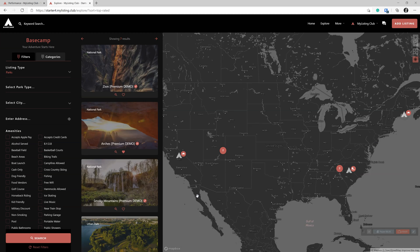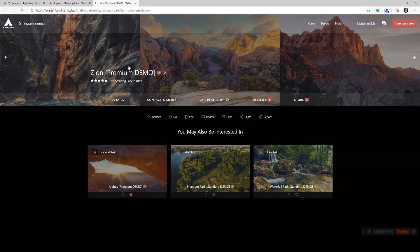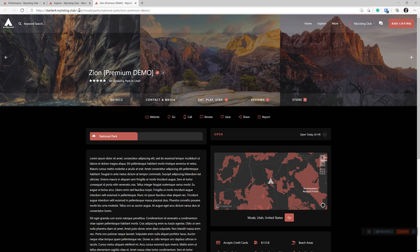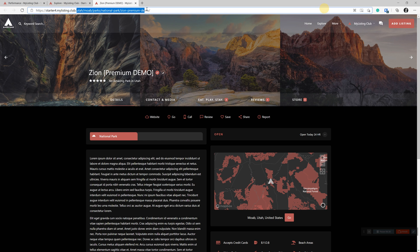So here we have our explore page. Again, we're going to pull up that same exact listing, but as you see now, our 404 is gone and now we've got perfect SEO URL structure that we want.